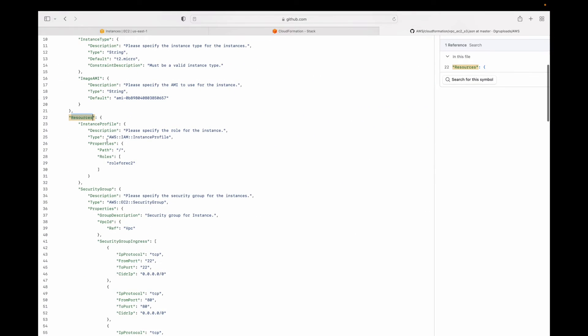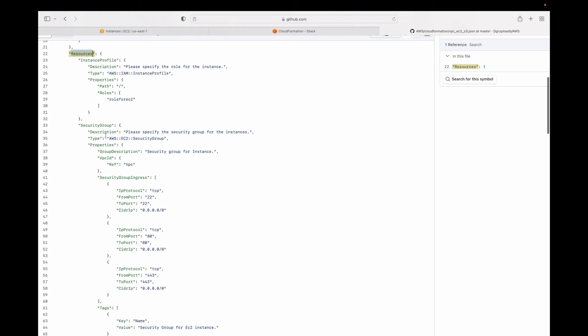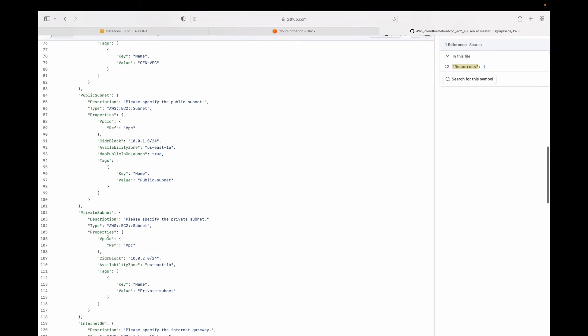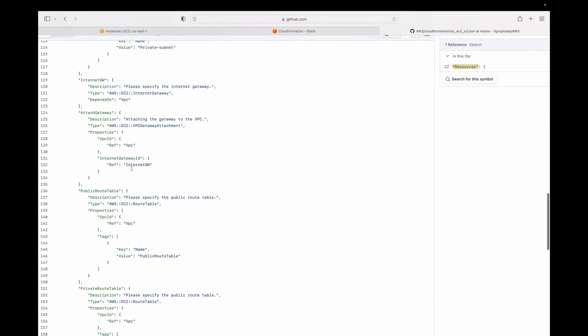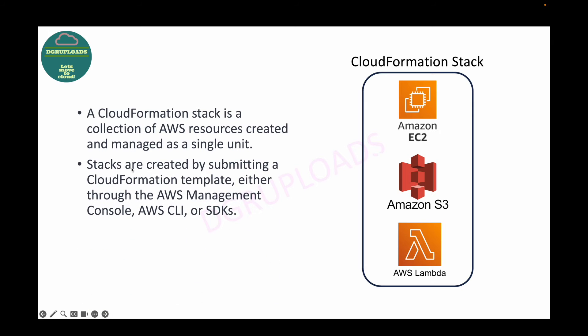For example, in a resource block we might be creating an instance profile, a security group, and different resources. When you execute this script, the collection of those resources together is called your stack. Stacks are created by submitting a CloudFormation template — the template is your script.